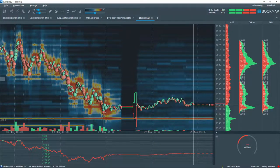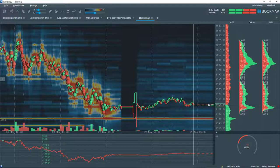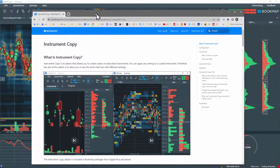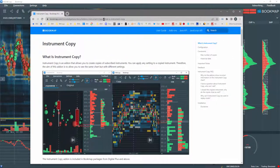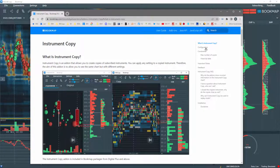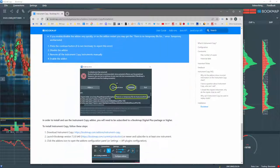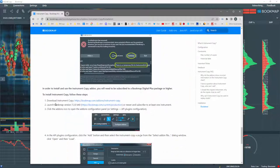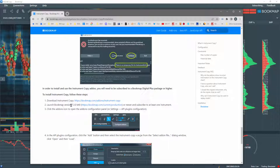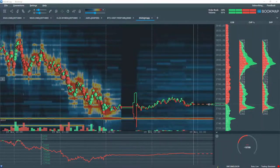To get the instrument copy add-on, go to bookmap.com/knowledge base and in the add-on section, you'll see the instrument copy add-on. In the right margin, click on installation here. Read the disclaimer and scroll down a bit. The download link is here. Note you'll need BookMap version 7.3 build 40 or greater in order to use the add-on.